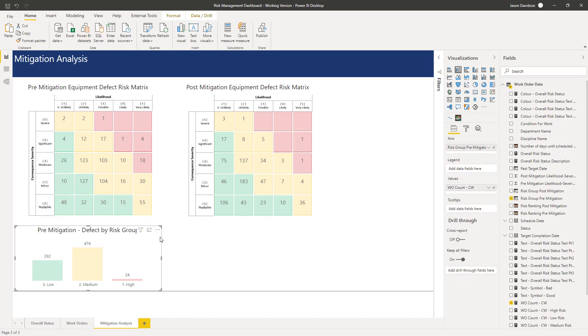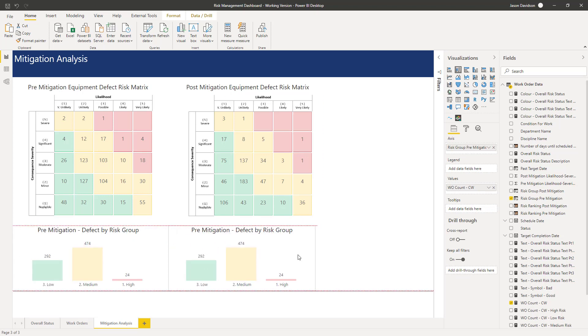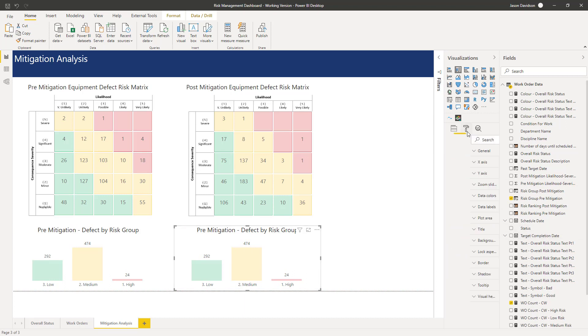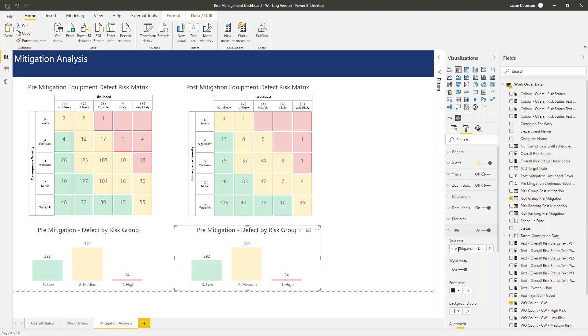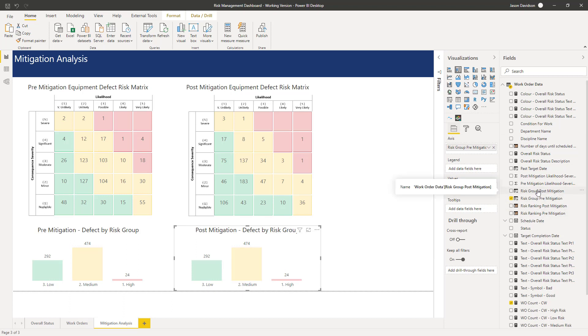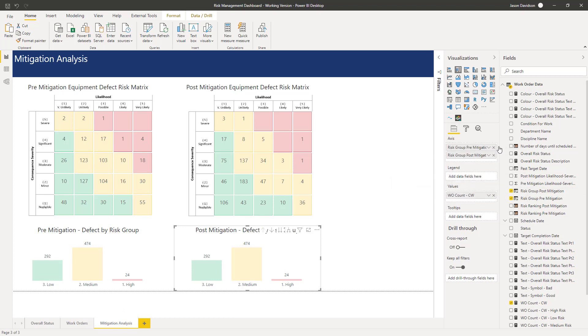That's starting to build a picture here. All I need to do is copy that and paste it just below here. We can play about with the positioning later on. I'll change the title to post and then change the category to post-mitigation risk grouping.